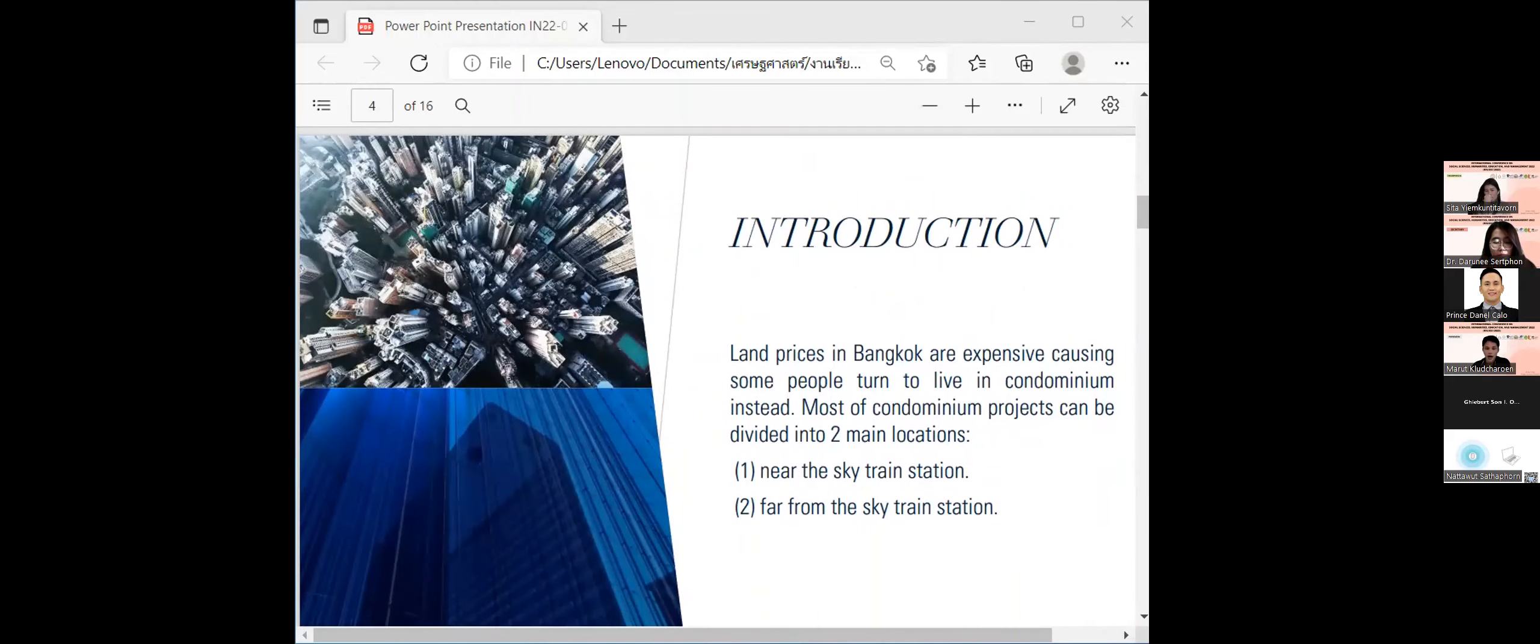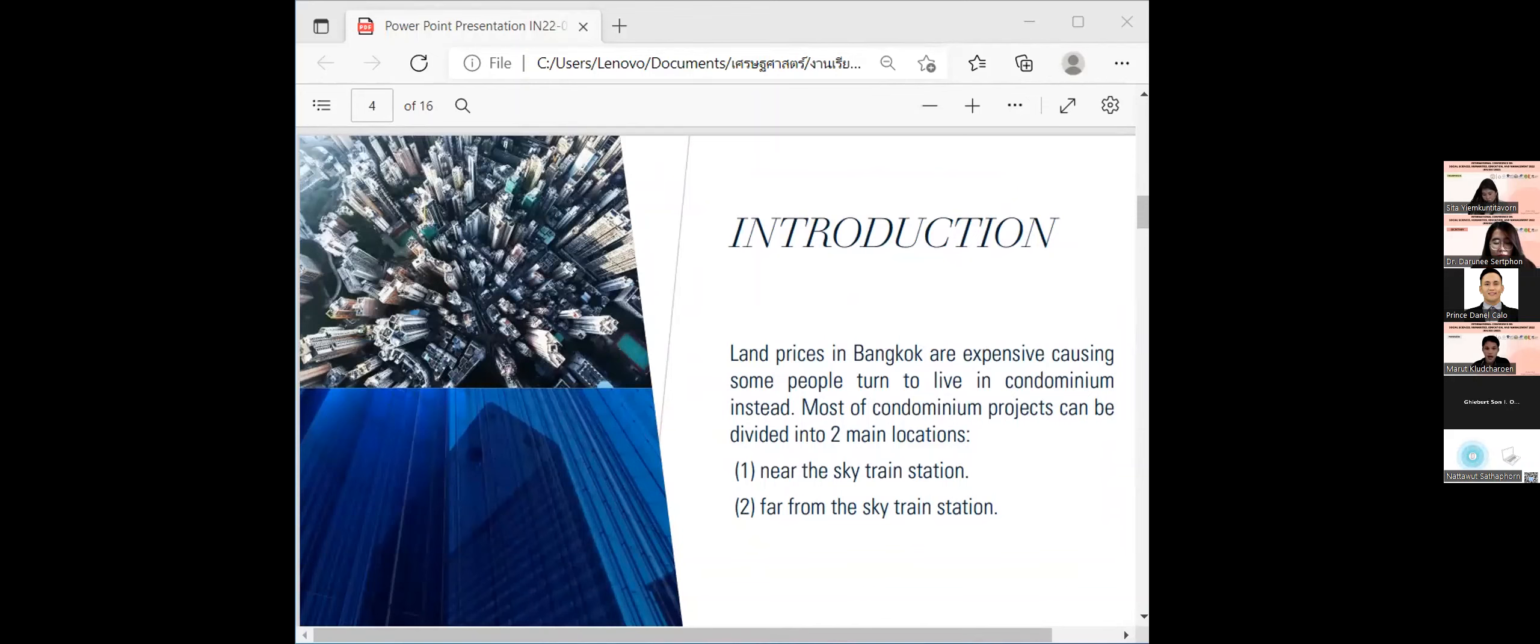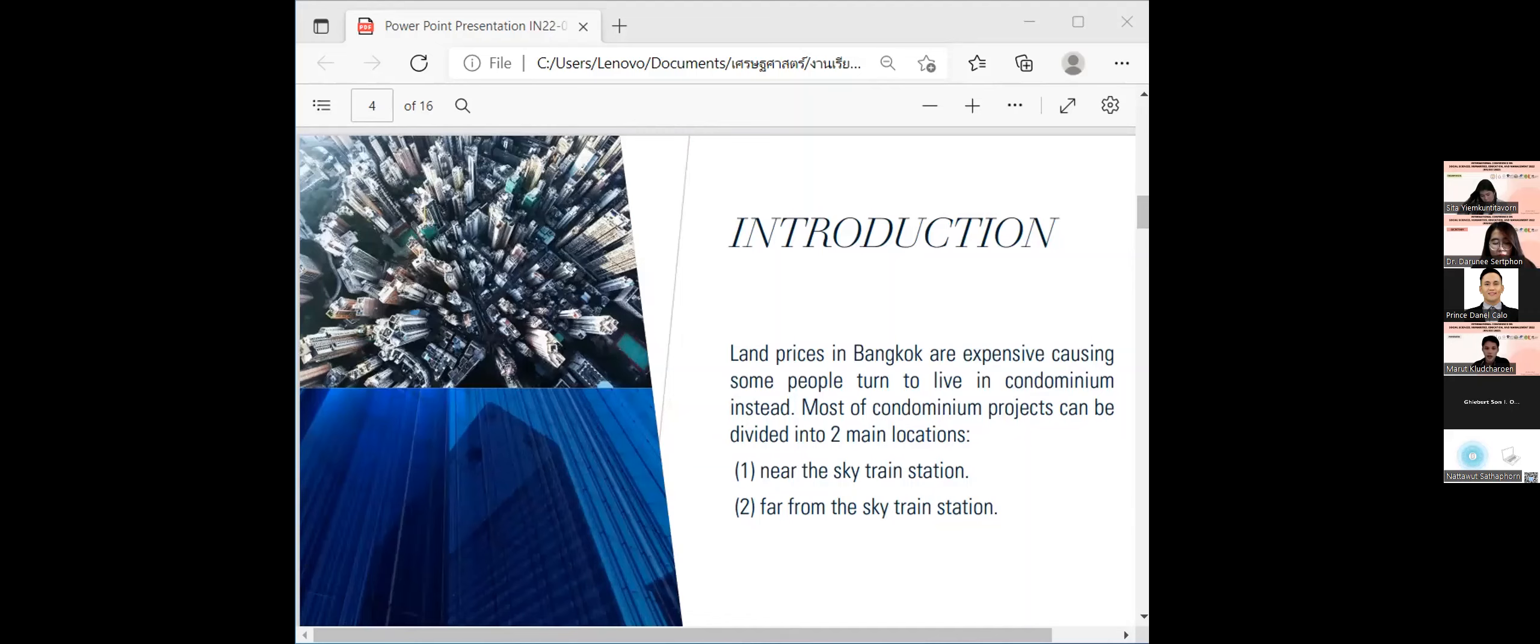Currently, land prices in Bangkok are expensive and the price of accommodation have increased accordingly. As a result, this area has many condominium projects, and the main locations are condominiums near the Skytrain station and far from the Skytrain station.